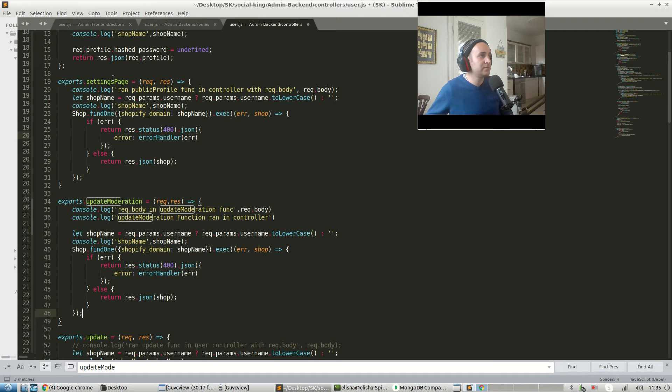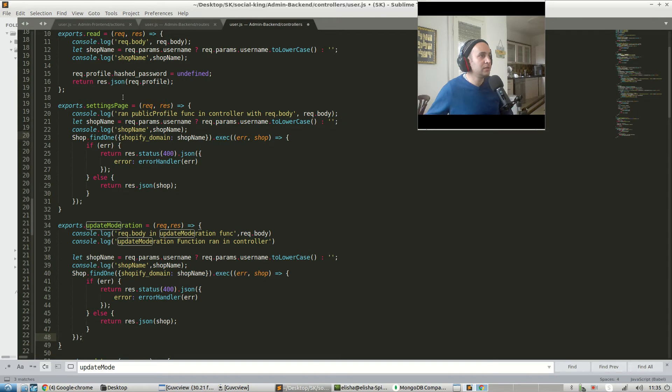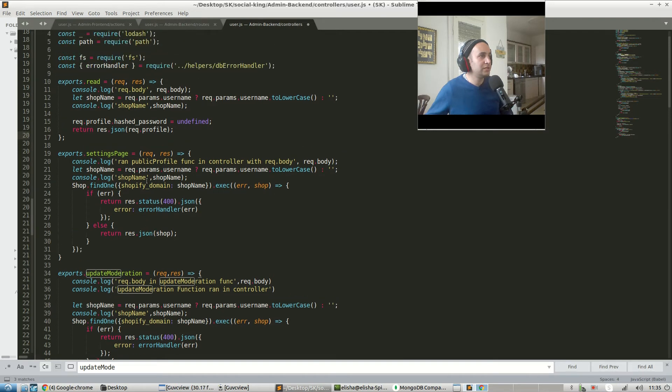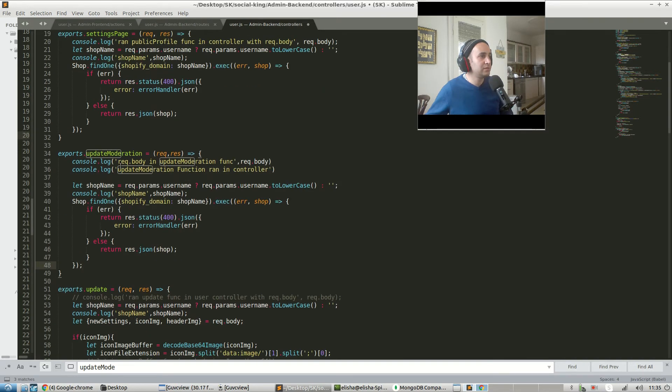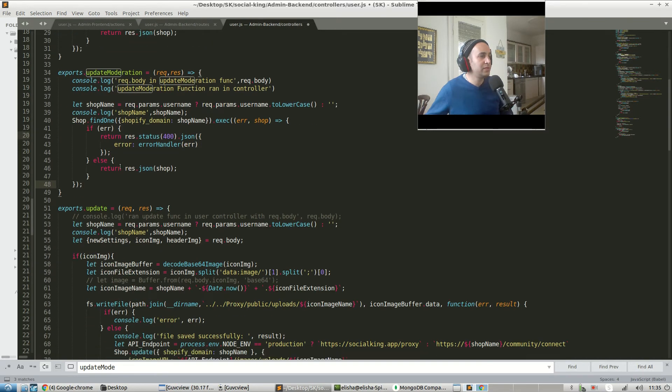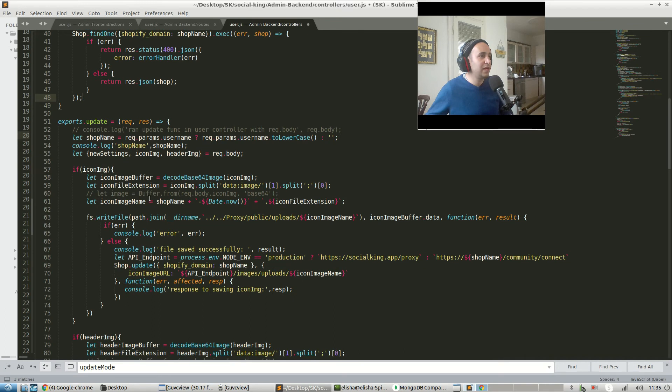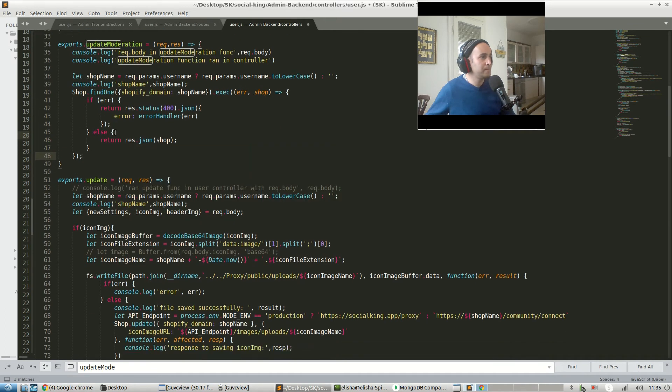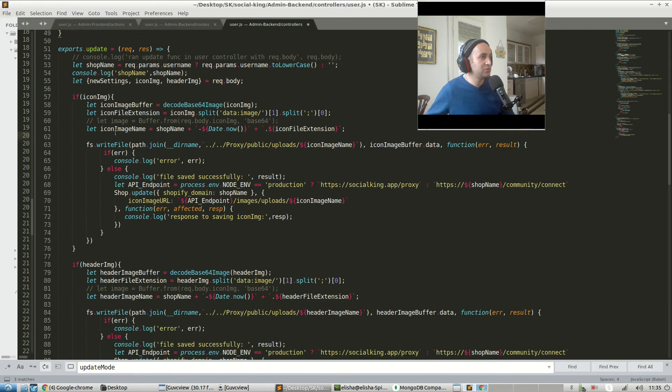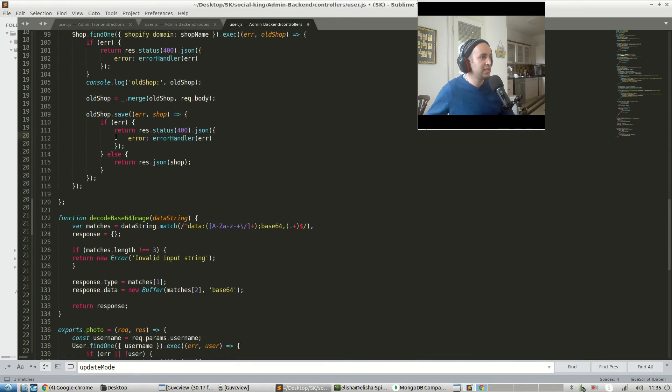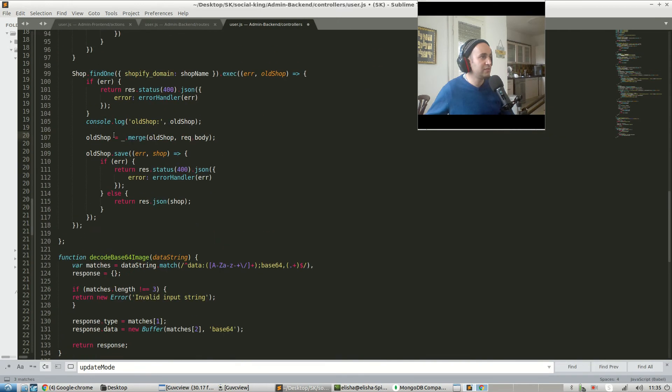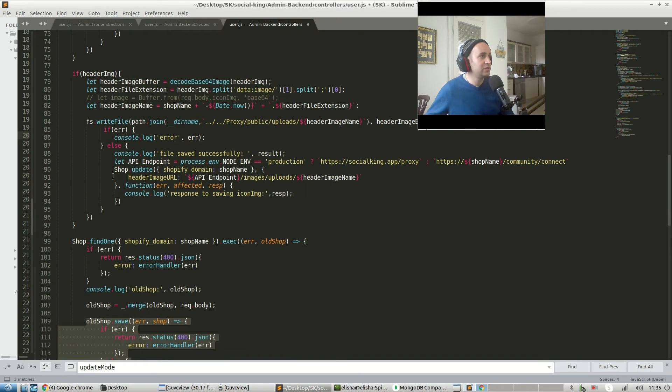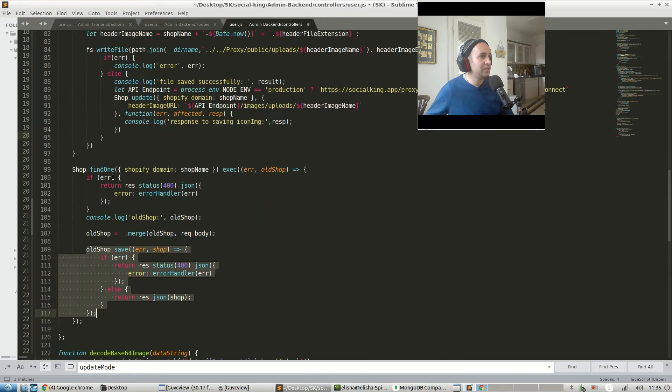Let's see. Settings page. Res.json shop. Oops, we need to do the update function over here. So update. How do we actually do a save function here? Shop.save. Okay, I think there's a new function there. Shop.findOne.